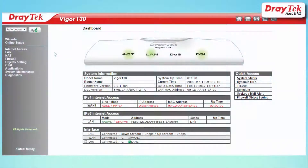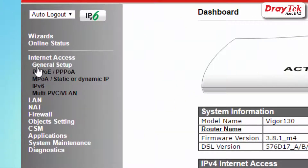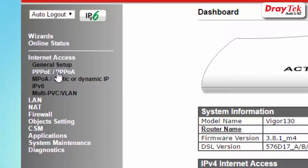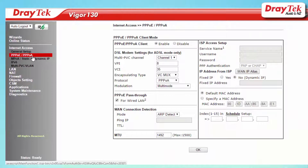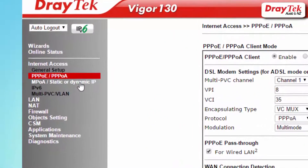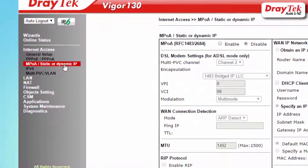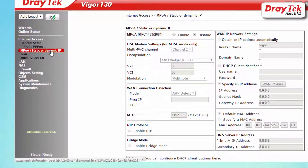We're nearly done. Now go to internet access and choose the access mode required by your ISP. For example, TPG requires PPPoE authentication, so we choose PPPoE/PPPoE for the access mode. The other access mode is MPoE/static or dynamic — we'll go over this option a little later in the video after covering the PPPoE configuration.